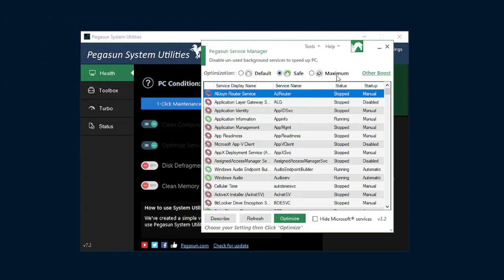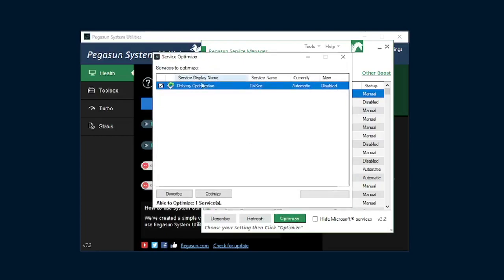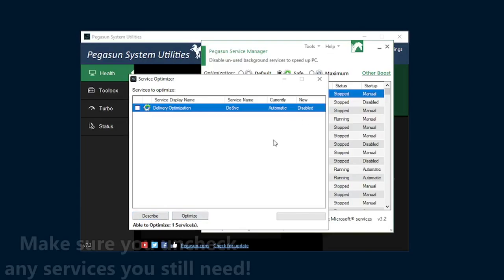Once you've chosen the option that you would like to test, simply hit the optimize button. When you hit that, a whole list of services should come up. For me, it's only one because I've ran this before. Once you've scrolled through and made sure that all the things that you want to keep automatically booting over the computer are left or are unchecked, as if I uncheck that, it will not optimize that service. It will not disable it.